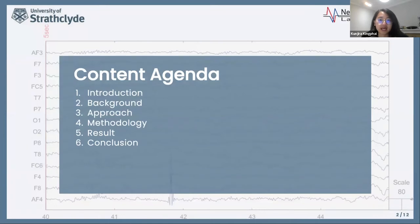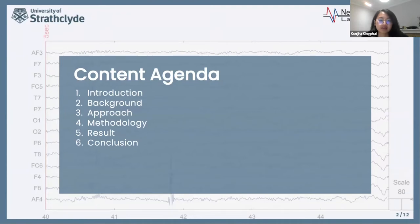Firstly, I'm going to give a brief introduction about mental workload level classification, models that can be applied to classify subjects' mental workload levels, and the approach that I use to evaluate such classification models. Then I'll talk about the background, approach, and methodologies of our study. Lastly, the results and conclusion of this work will be described.